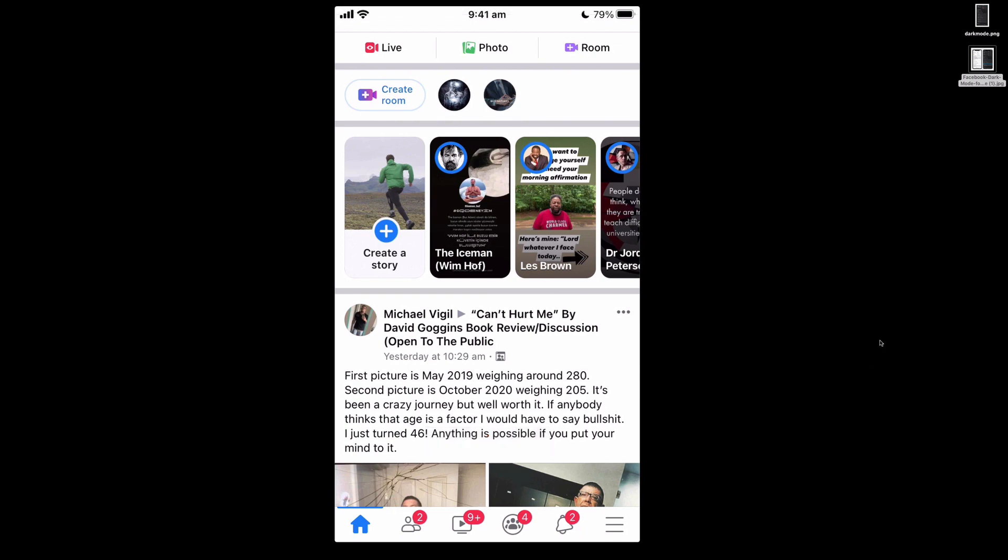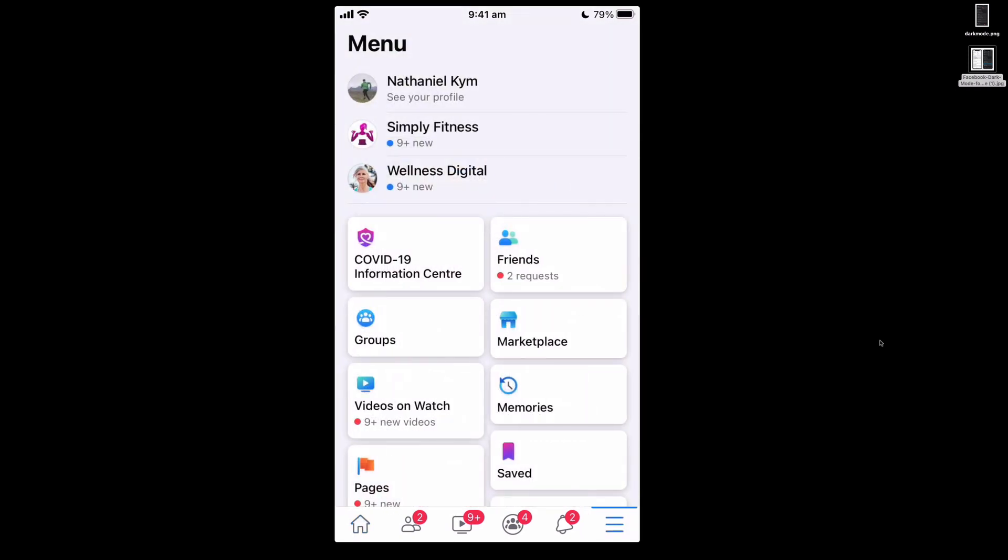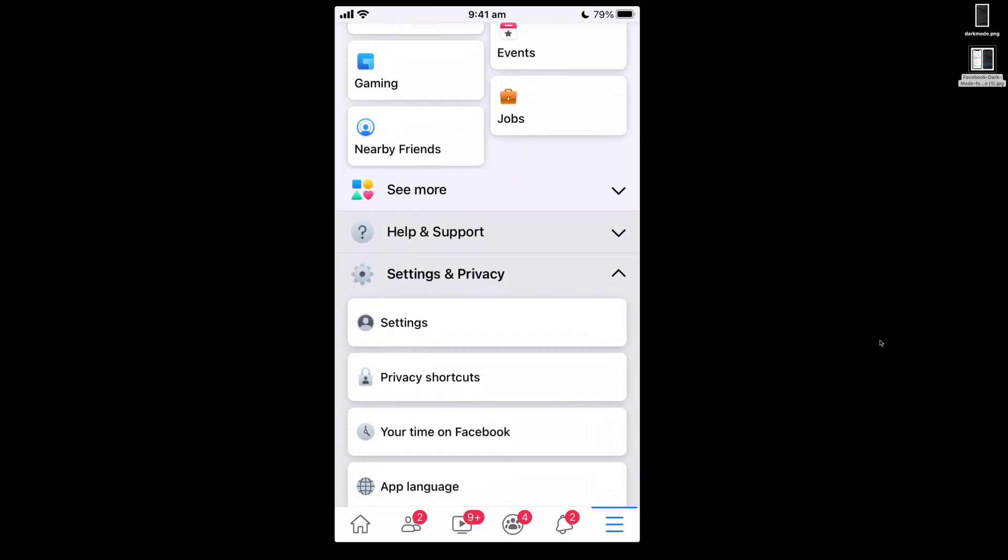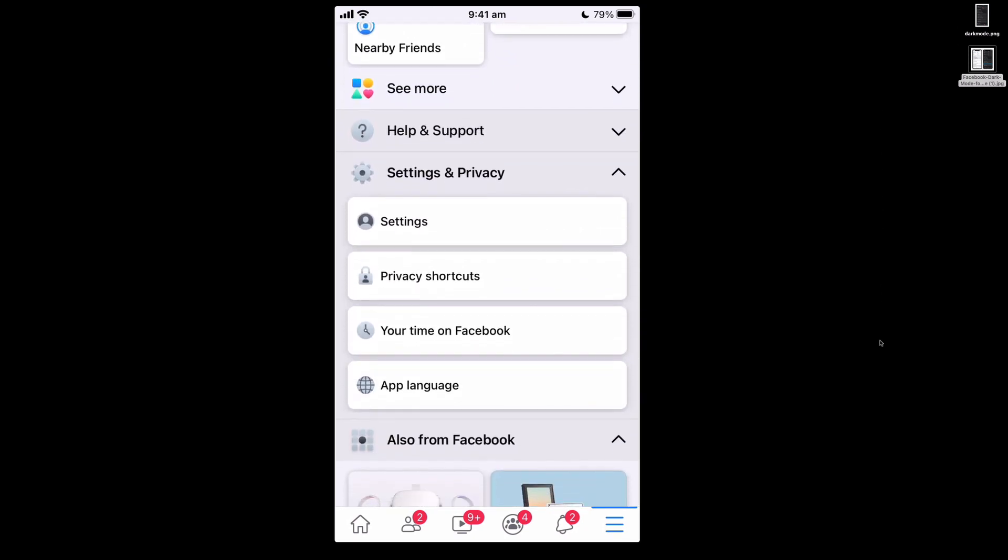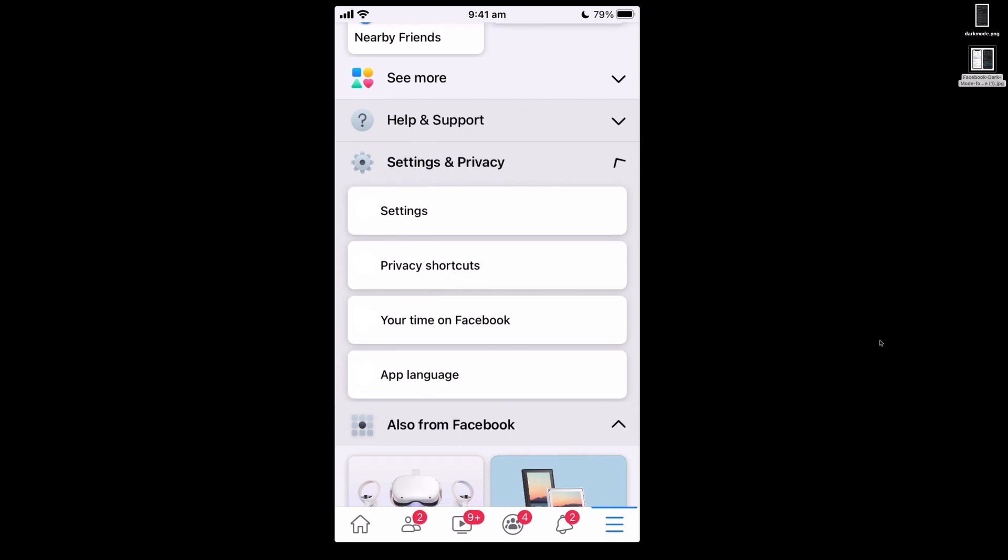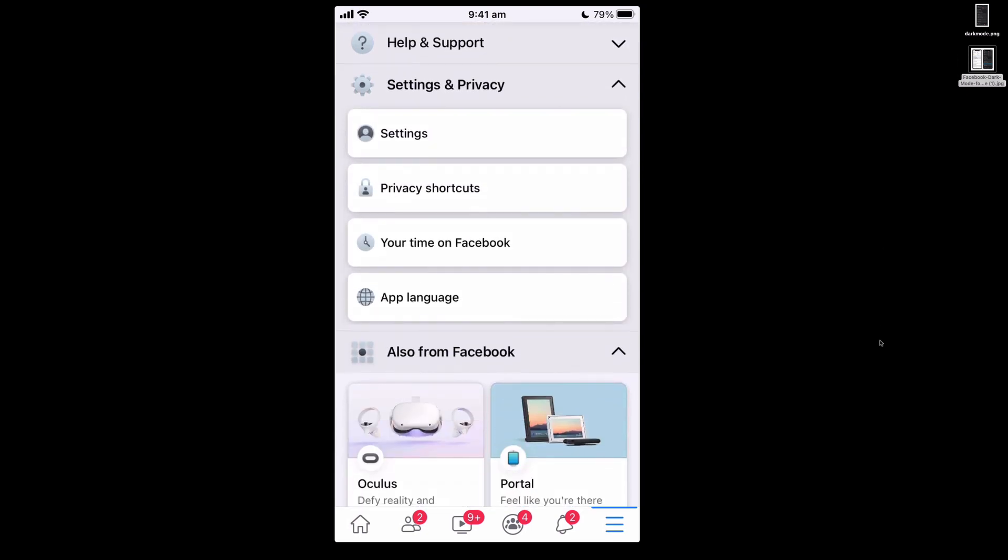So if you're one of the people who have dark mode available to you, you will find it if you go into your Facebook app and go down to the bottom right hand corner to the three lines. From here we scroll down to the bottom and when you click on settings and privacy you should see it under that menu and you can simply click on it and then you'll get your dark mode.